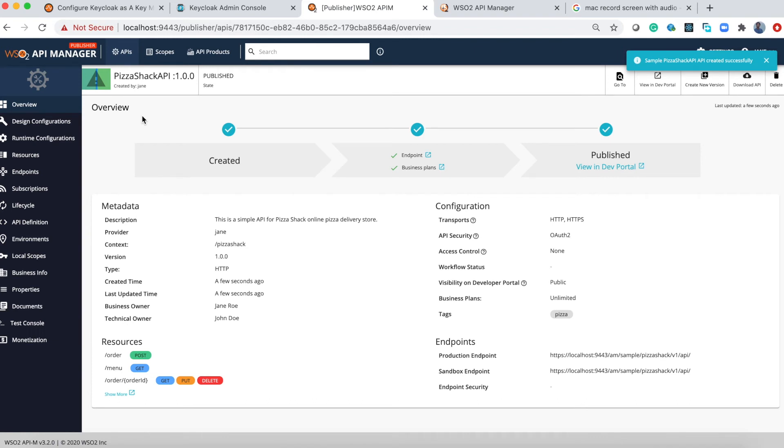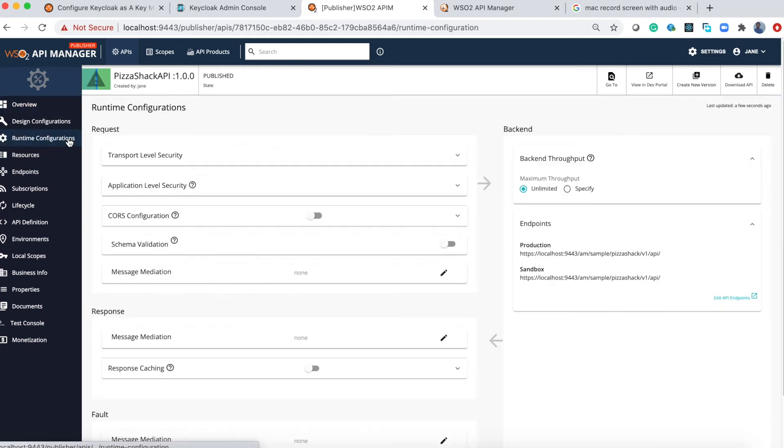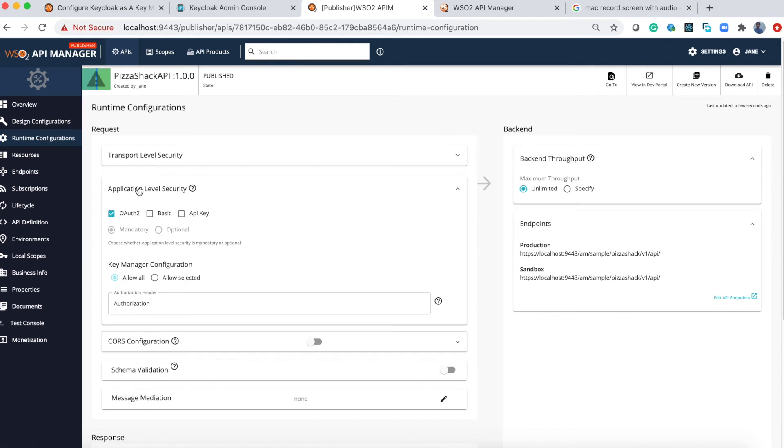Now the API is published. You can configure which key manager to be used with the API. For that go to the runtime configuration and select application level security. Under the key manager configuration you can configure this one.